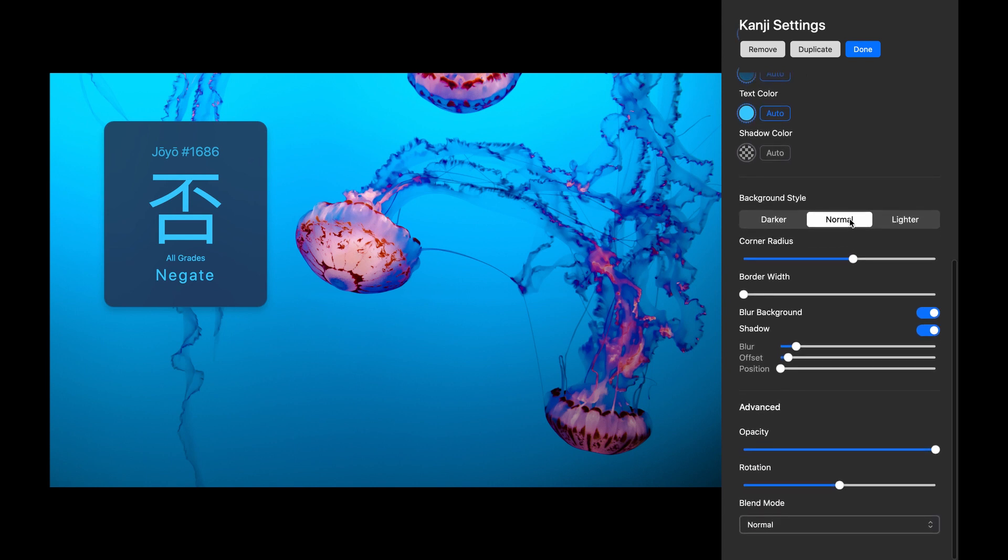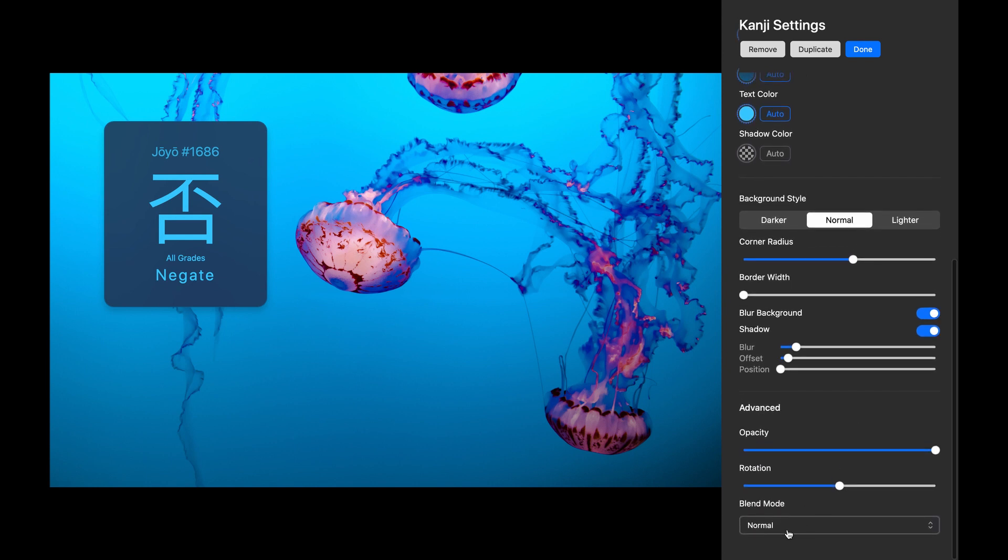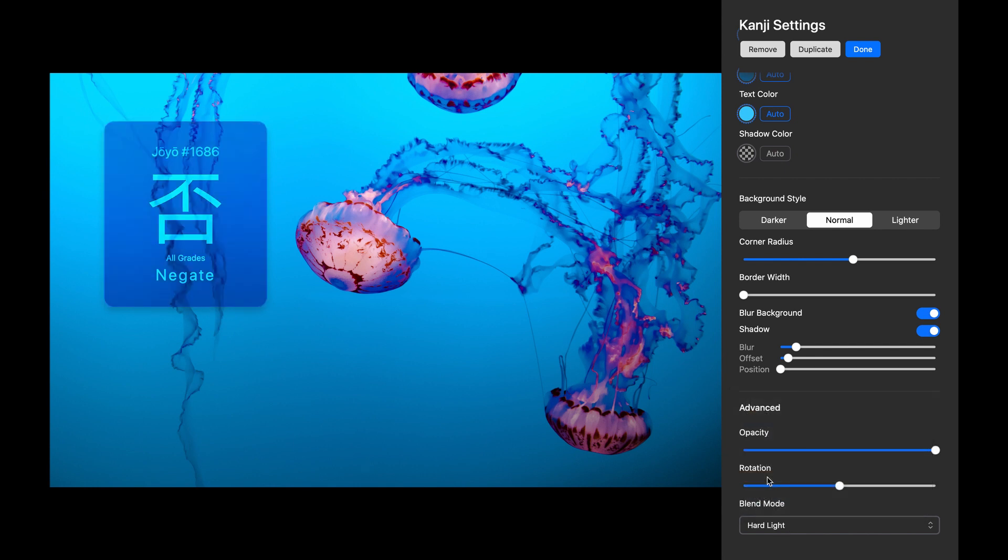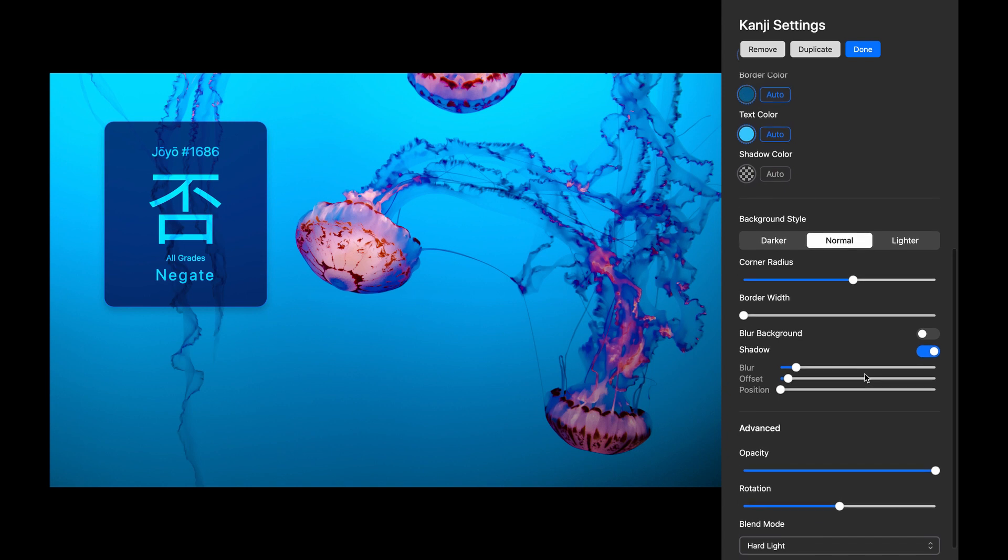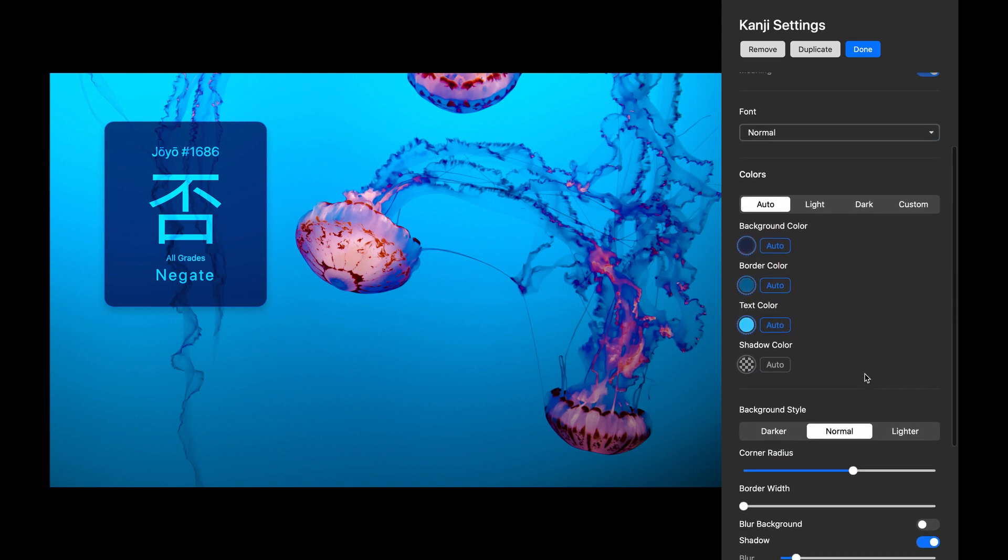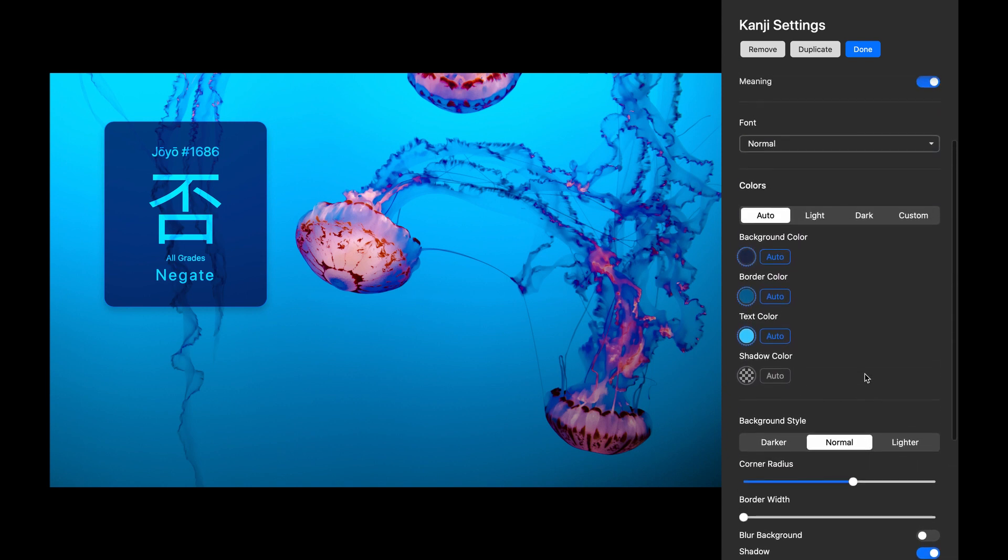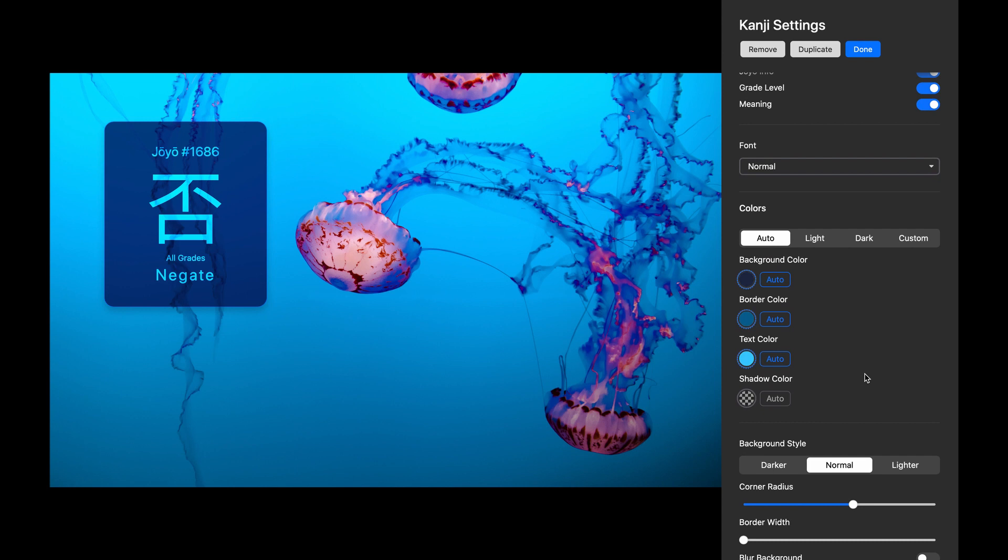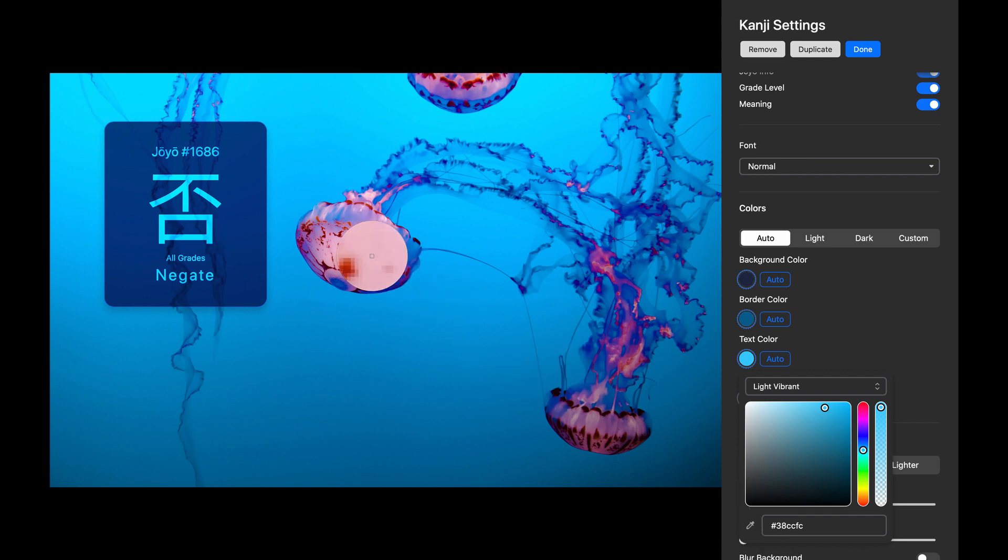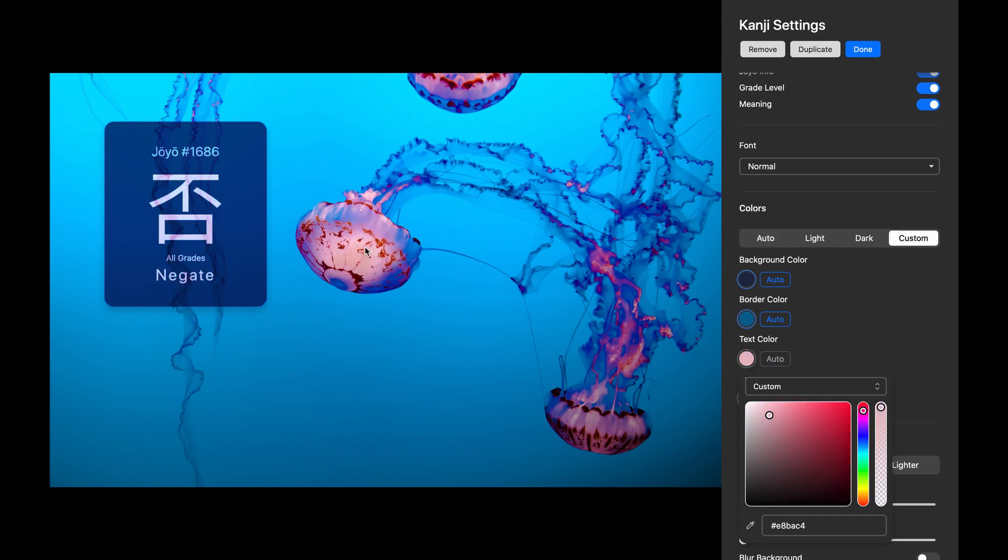Let's scroll down and add a bit more corner radius. Now I'm going to use a Blend Mode, which gives a really unique effect. Let's go with Hard Light. I'll turn off the Blur Background effect since the Blend Mode is darker without it. Now let's change the Kanji color. I'll grab the Eyedropper in the Color Picker and select a color from the wallpaper.